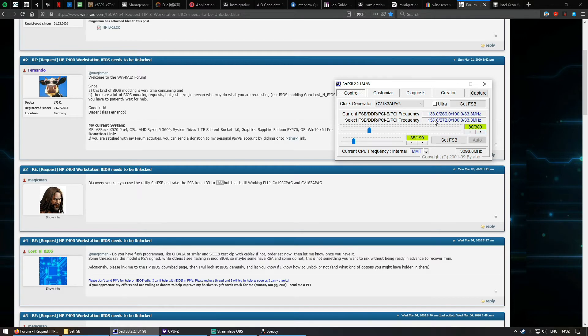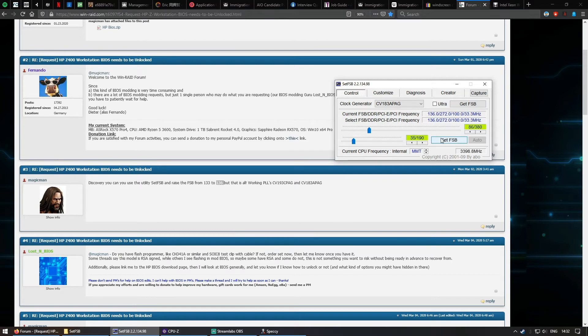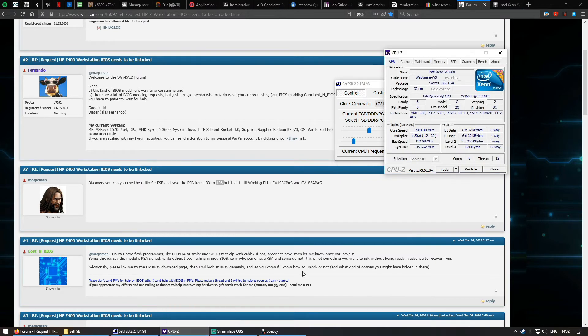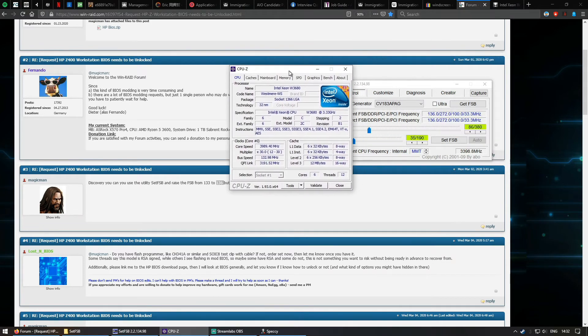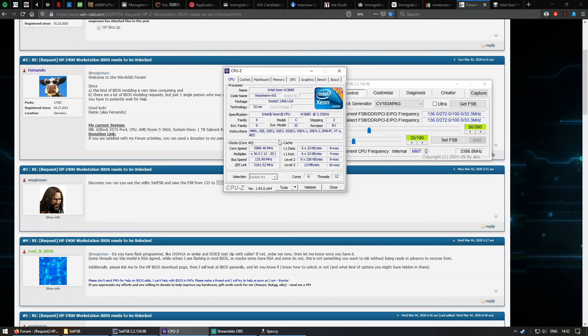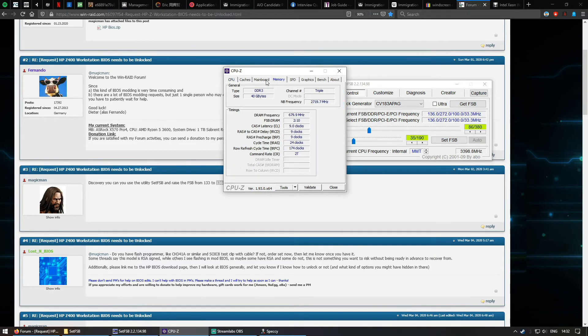As you can see here, 136 FSB. Hopefully it doesn't crash. You go back to your CPU-Z, you will see it actually increased to 136 MHz. You will look at the memory, you see the DRAM frequency increase, you see the northbridge frequency, it also increased.